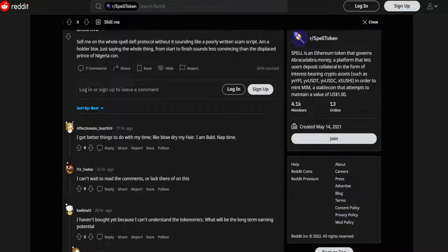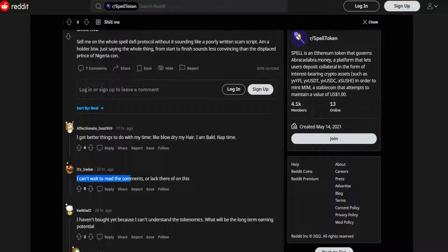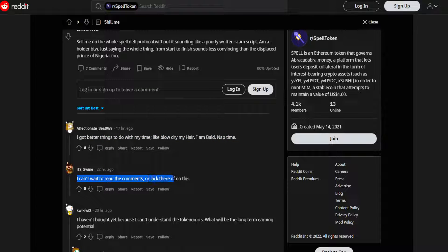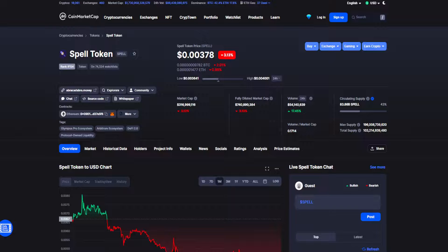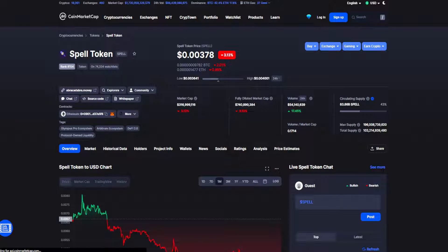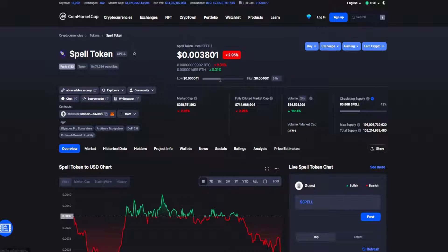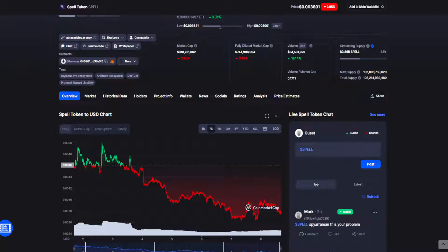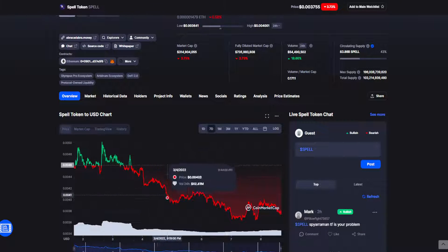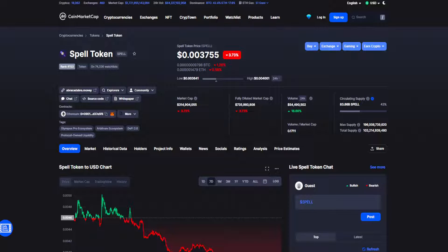Affectionate Seat 959 saying 'I got better things to do with my time, like blow dry my hair. I can't wait to read the comments or lack thereof on this.' So the community not staying positive at all, and it's not surprising seeing how desperate this token has become. Really, I just get a feeling of abandonment every time I do an update on this. It's a really sad sight.